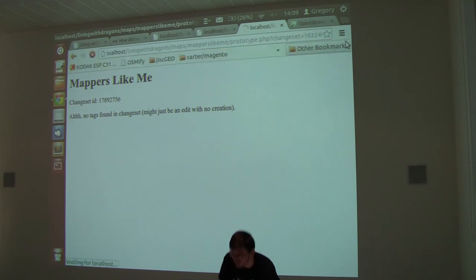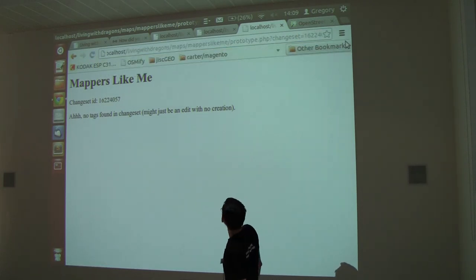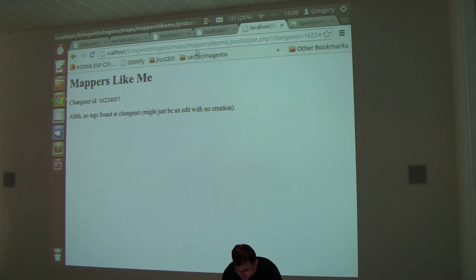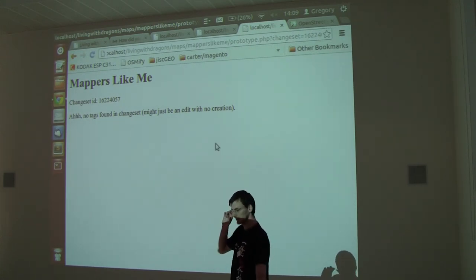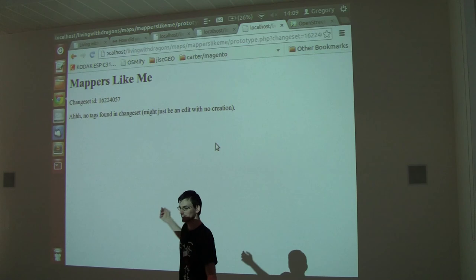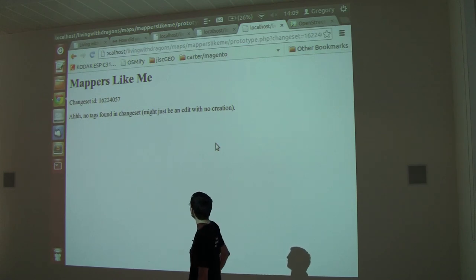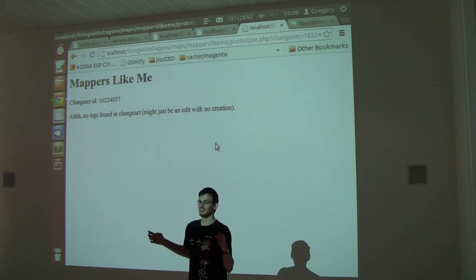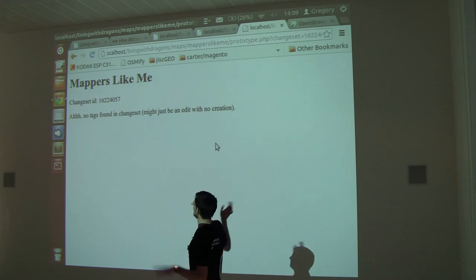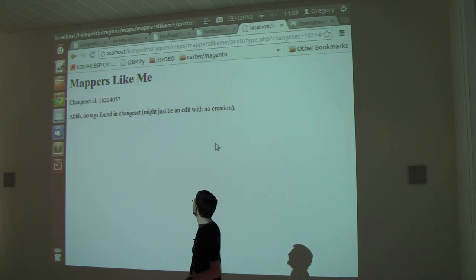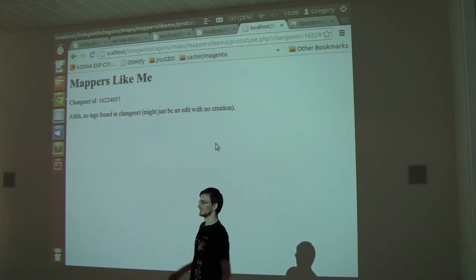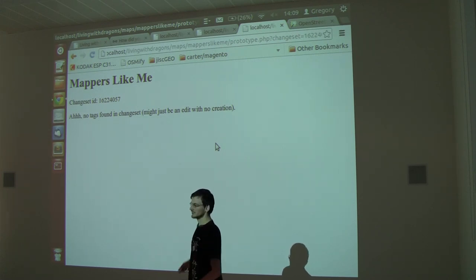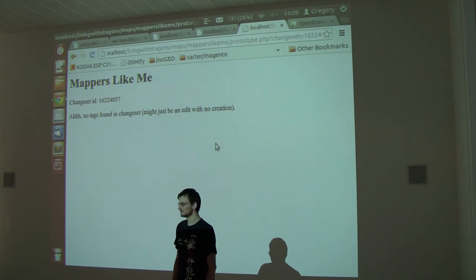That's not working. I think that might be because, so say that was a changeset that had three tags, I think my script currently says there's no tags I recognize, I'm just going to give up and stop. But yes, it needs improvement. But that's the idea, so mappers like me. Cool.